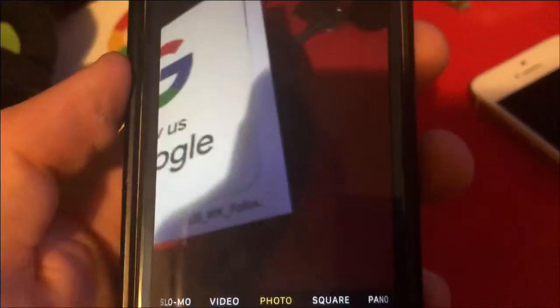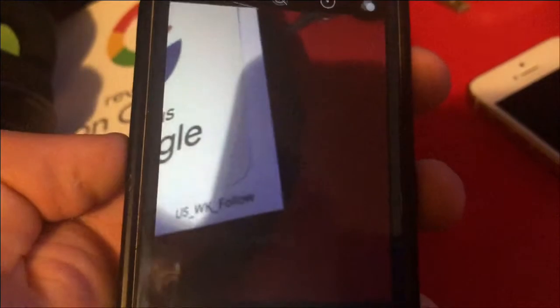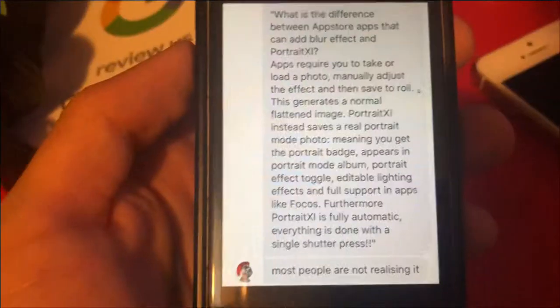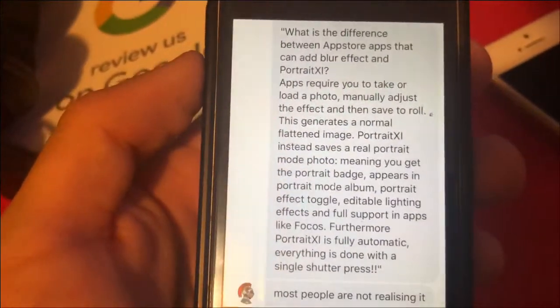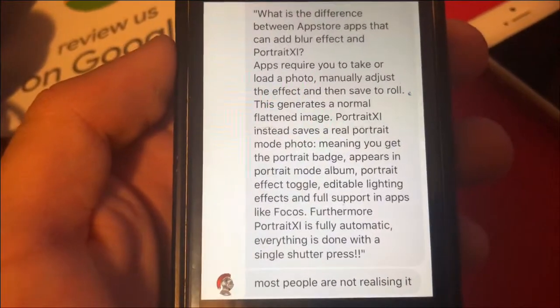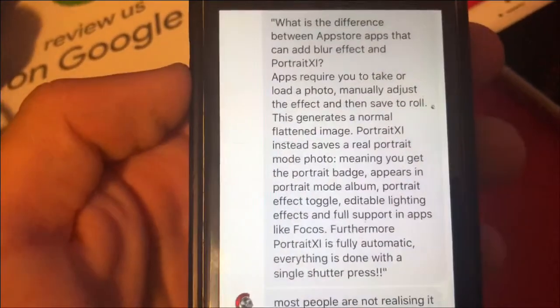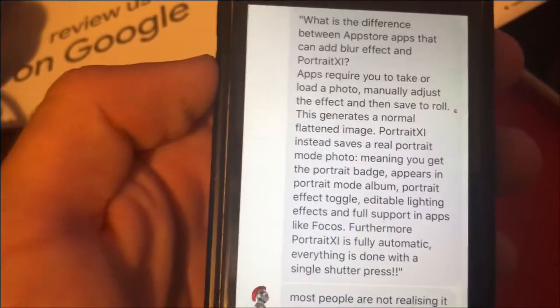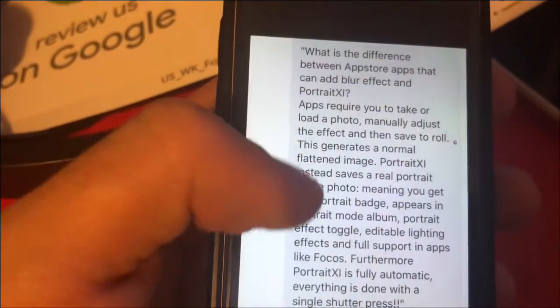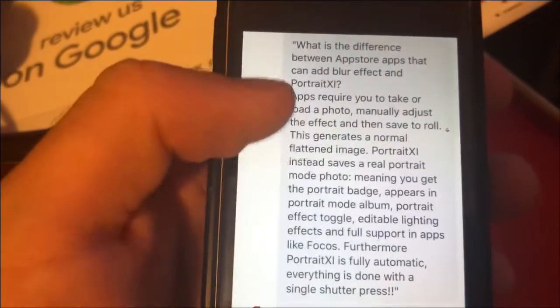I don't know how he did this — the tweak is so amazing. It works on older devices too, like the iPhone 6s and up. I want to go over some frequently asked questions that I've seen come up, which should answer some of your questions.